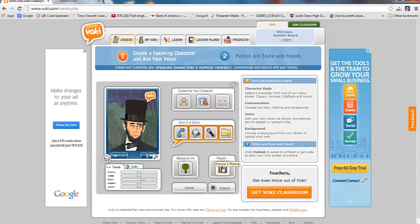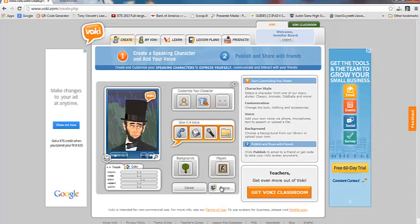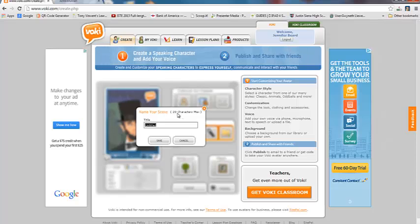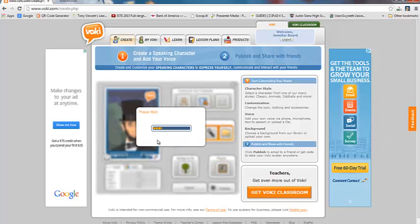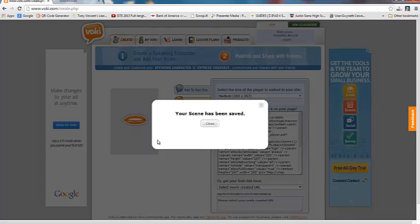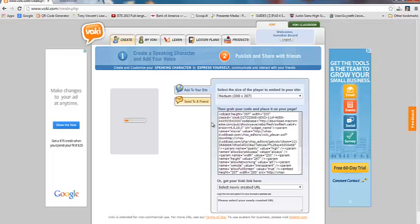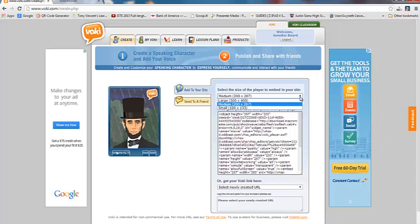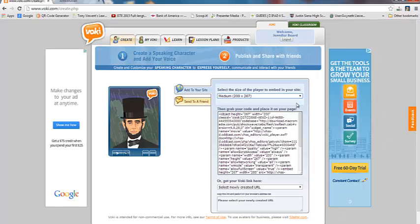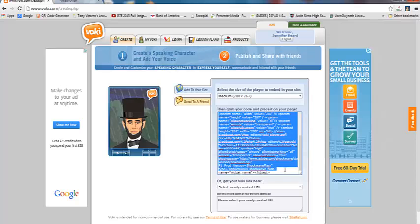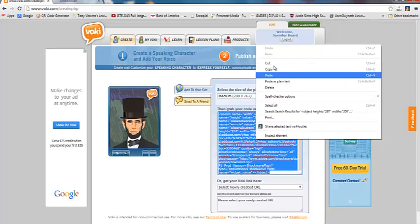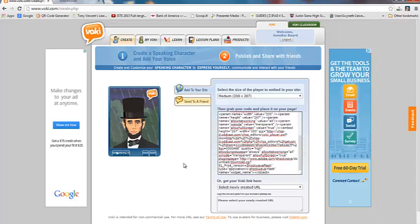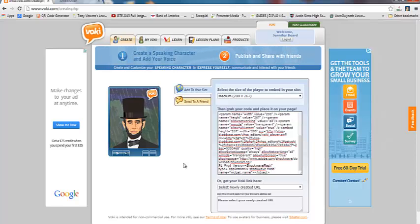And we're happy with everything that we have put into our Voki now. So I'm going to go ahead and click publish, which is right here. Now, I have to name my scene. And again, I'm going to bring your attention to you only have 20 characters maximum to name the scene. So I'm going to name it Test Voki Delete Me and I'm going to click save. So now what it's doing is it's actually publishing it and creating it for you. So I'm going to click close. And you can go ahead and add it to your site. And you can decide how large or small you want it to be. I typically go with the medium size. That's the size that you saw on my website earlier. And all you have to do is copy all of this code here. So I'm going to highlight it. I'm going to right click and I'm going to copy it. And then I can paste it into an HTML box on my website. And that's how I put it into my website.